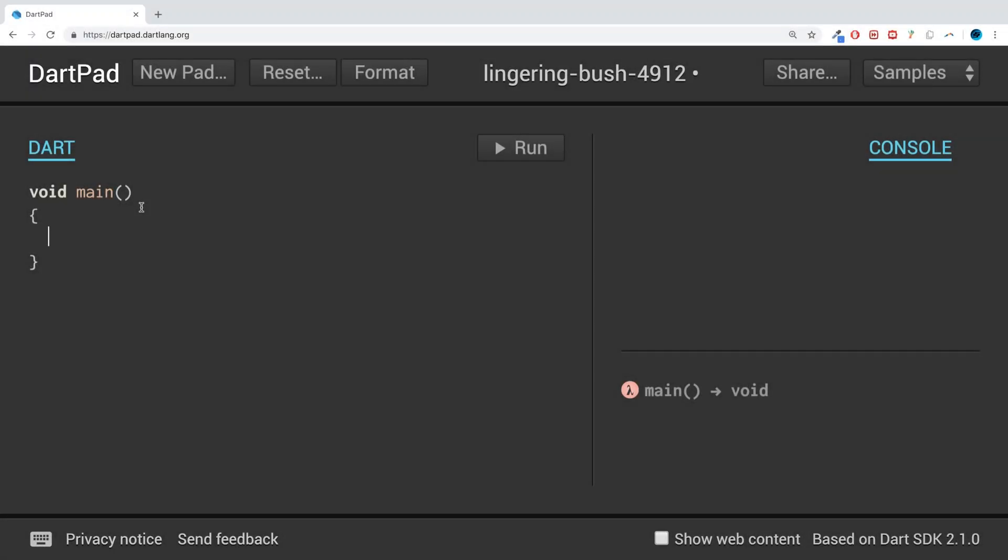Hello, in this Dart programming video I'm going to show you lambda functions. Lambda functions are a very simple, concise way to represent functions. They're also known as arrow functions.